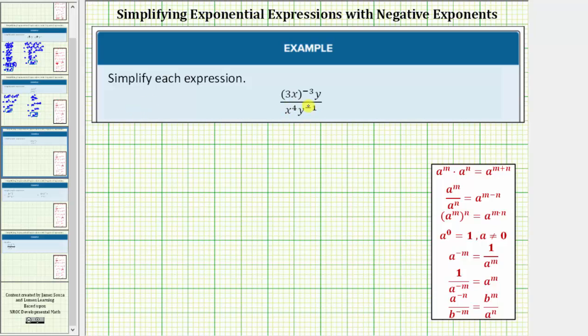We're asked to simplify the given expression, and we'll take a look at two methods for simplifying it. For the first method, we'll begin by writing the given expression using only positive exponents.